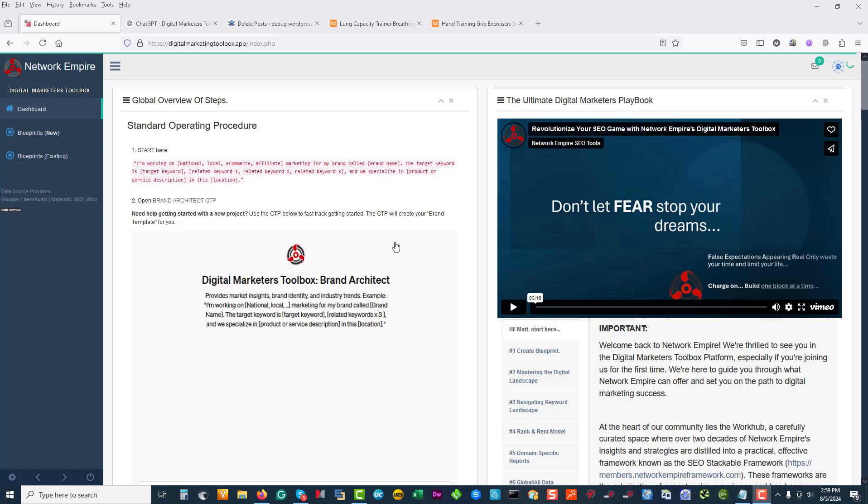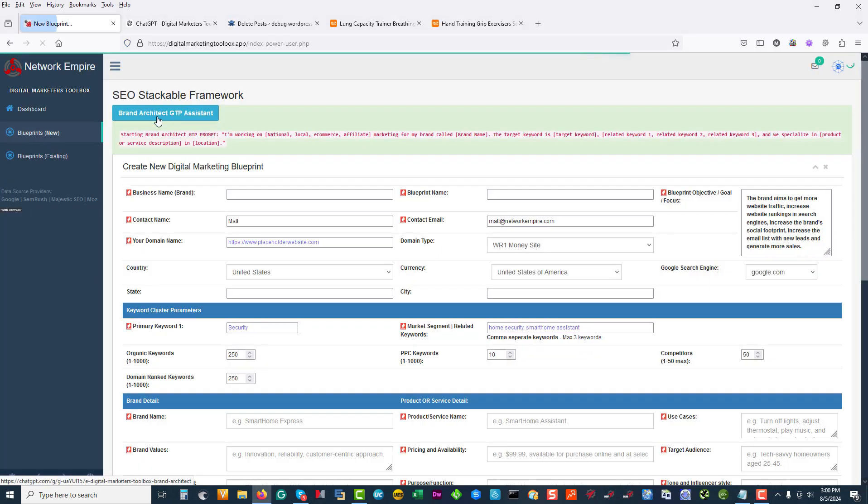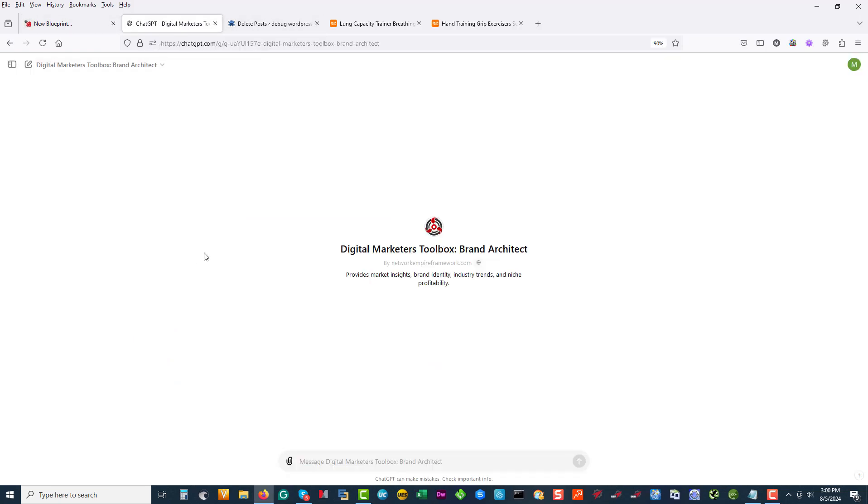This dashboard will change, but basically what you always do when you start a new blueprint is you'll click on new blueprints, you'll click on the brand architect, and you'll actually copy this string over here.